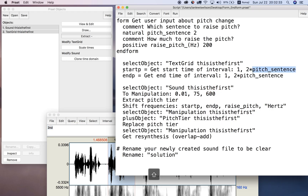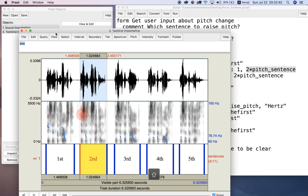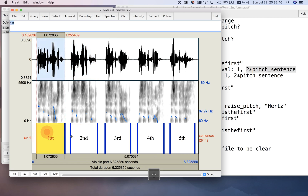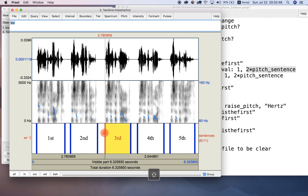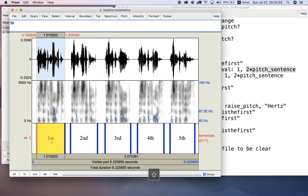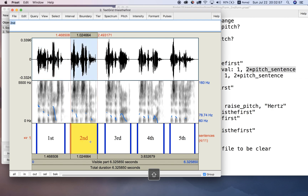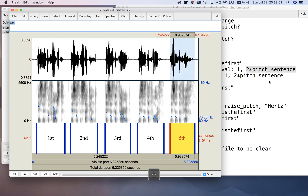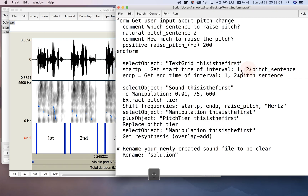start_P equals get the start time of interval, first tier, two times pitch_sentence. Why two times? Because I've got blank space intervals between my sentences, so the first sentence is actually interval two, the second sentence is interval four, interval six, eight, ten. That's why I'm multiplying by two.